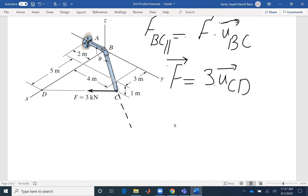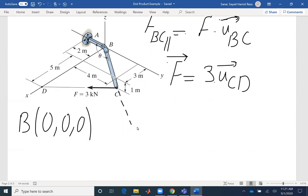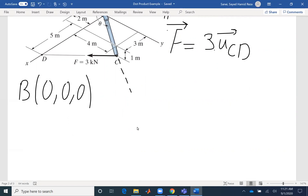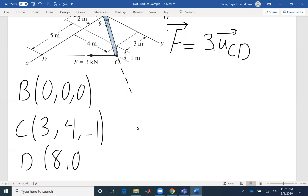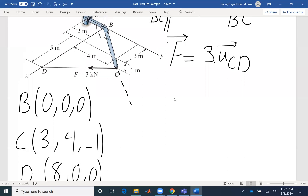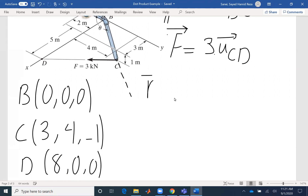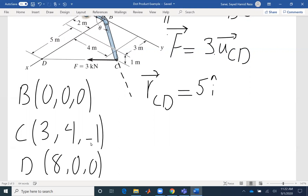Sometimes it's easier to write the coordinates first before writing the position vector directly. C has coordinates (3, 4, -1) and D has coordinates (8, 0, 0). Finding R_CD means the coordinate of D minus the coordinate of C: 8 minus 3 for i, 0 minus 4 for j, and 0 minus negative 1 for k. So that gives me 5i, negative 4j, and positive 1k.